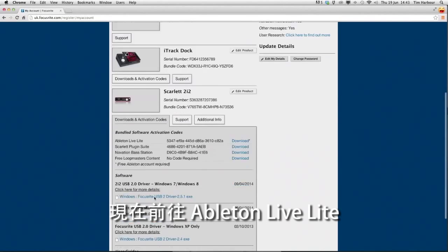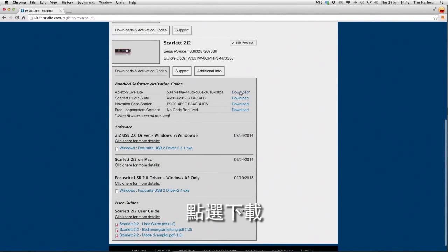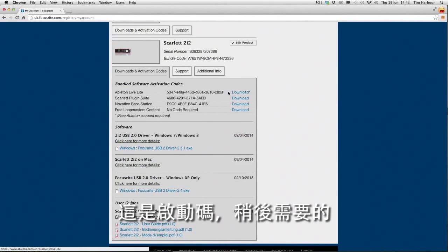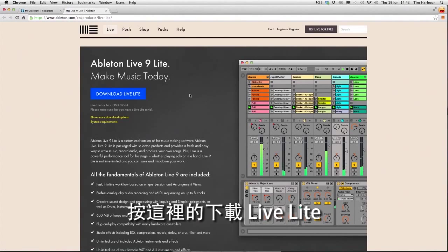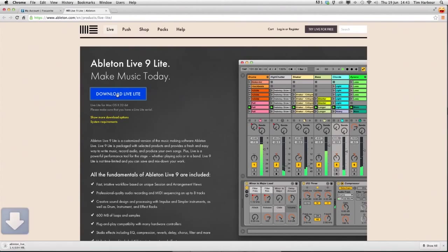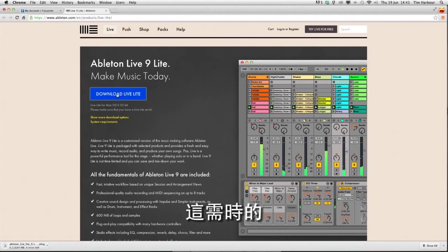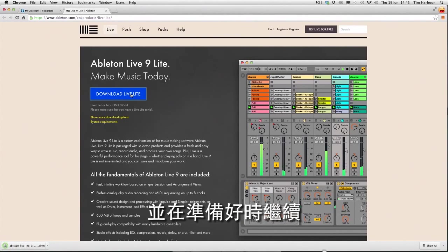So now navigate to Ableton Live Lite and click on download. This is the activation code we'll need that later. Click on download Live Lite here. This could take some time so feel free to pause the video and resume when you're ready.